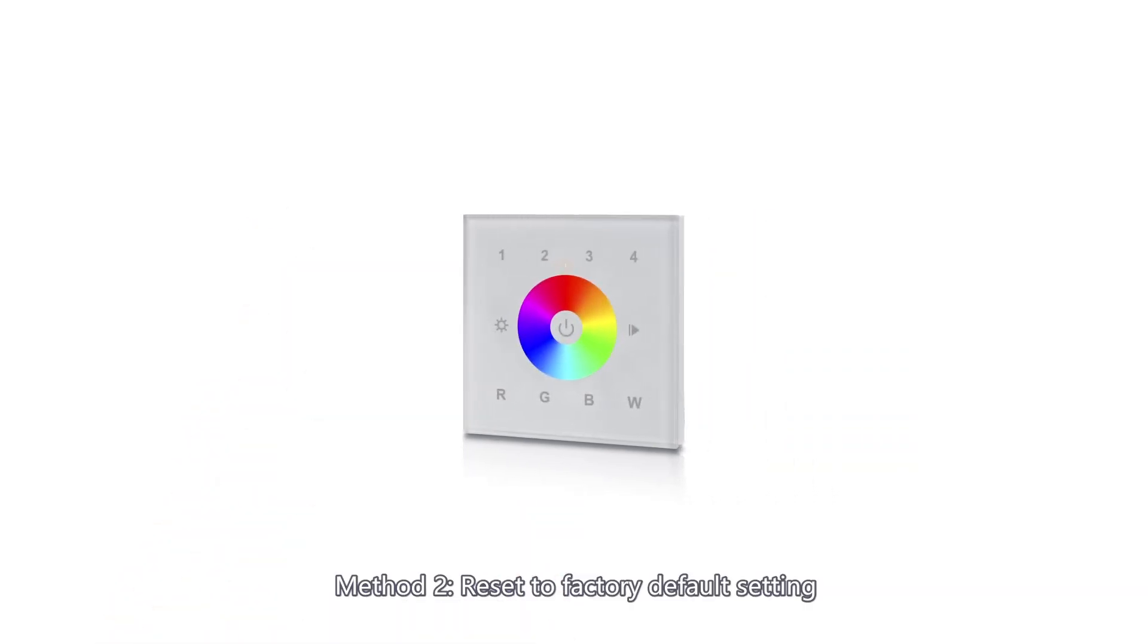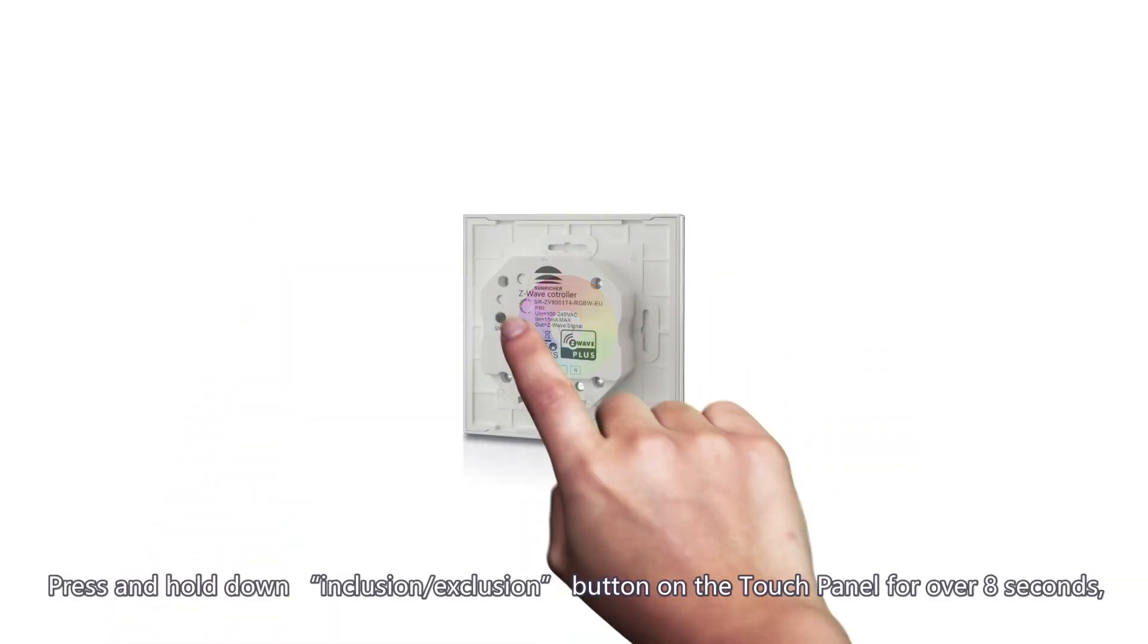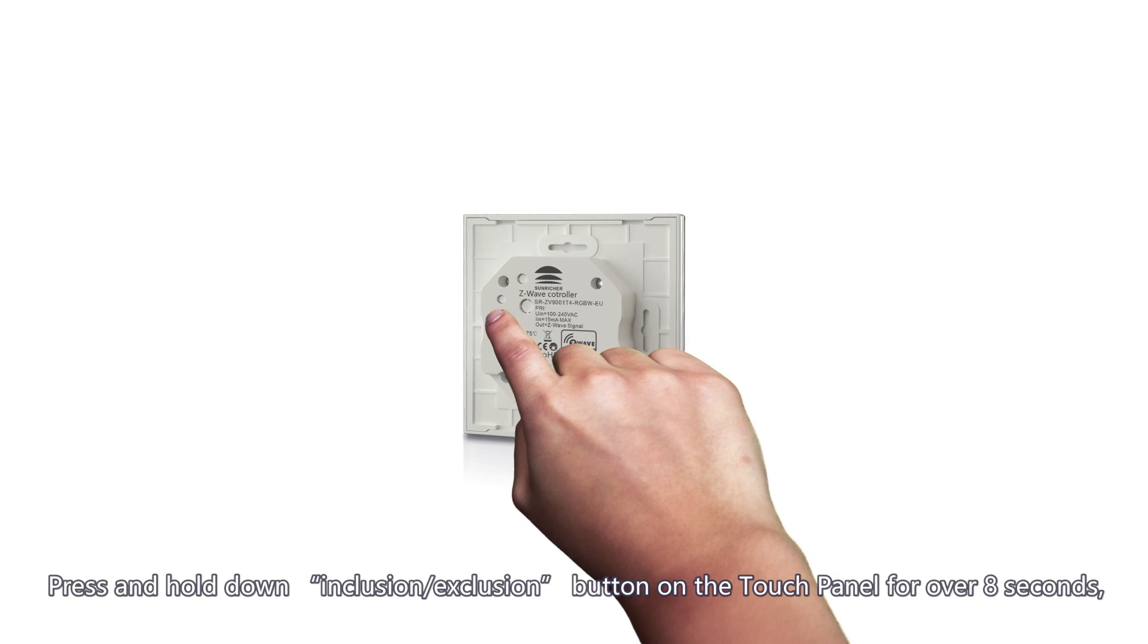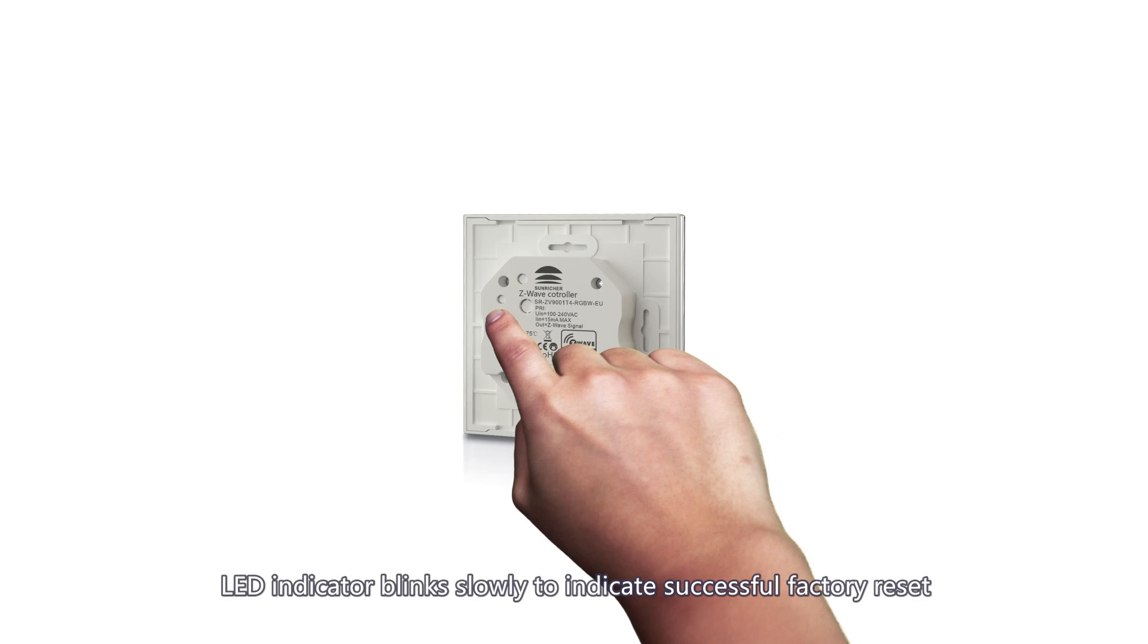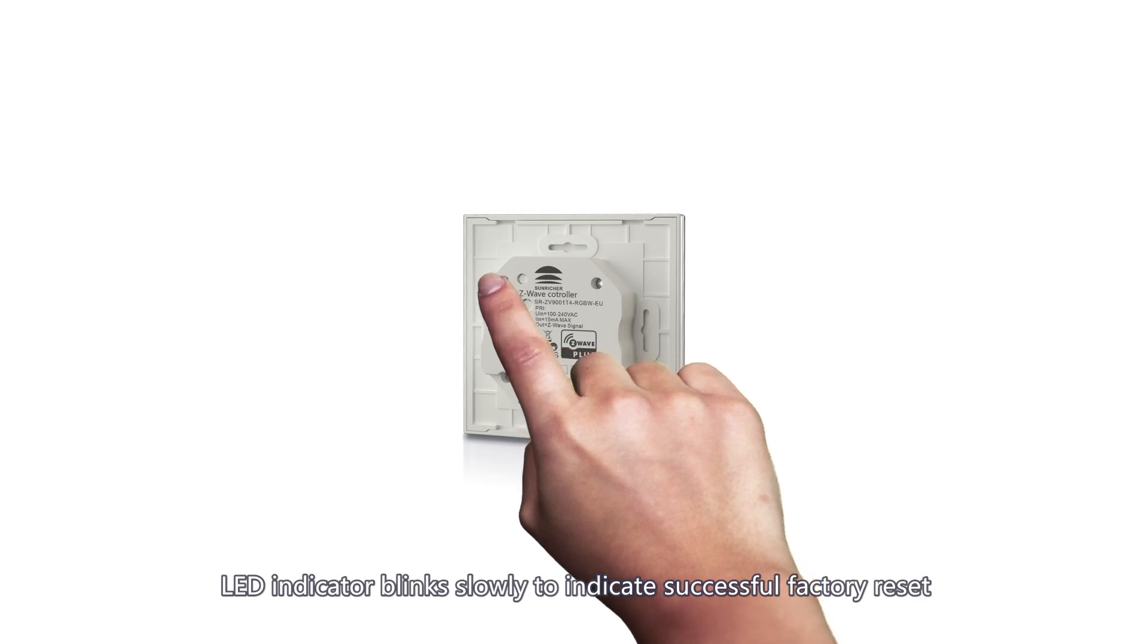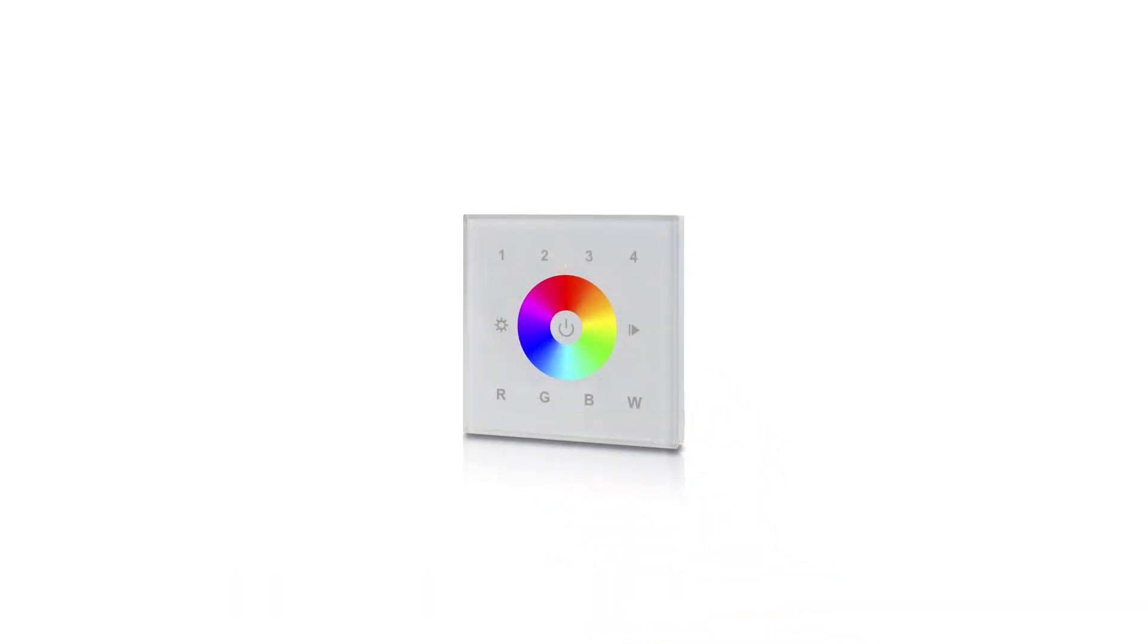Method 2, reset to factory default setting. Press and hold down inclusion exclusion button on the touch panel for over 8 seconds. LED indicator blink slowly to indicate successful factory reset.